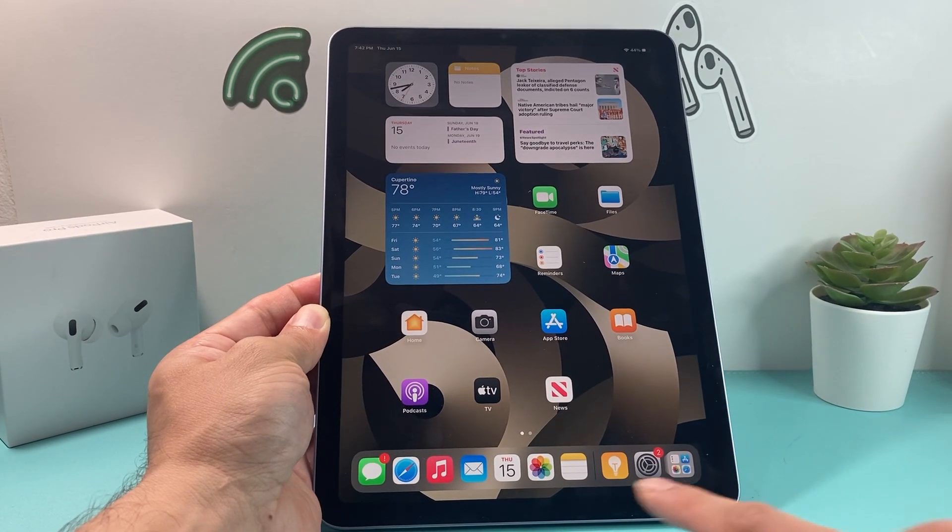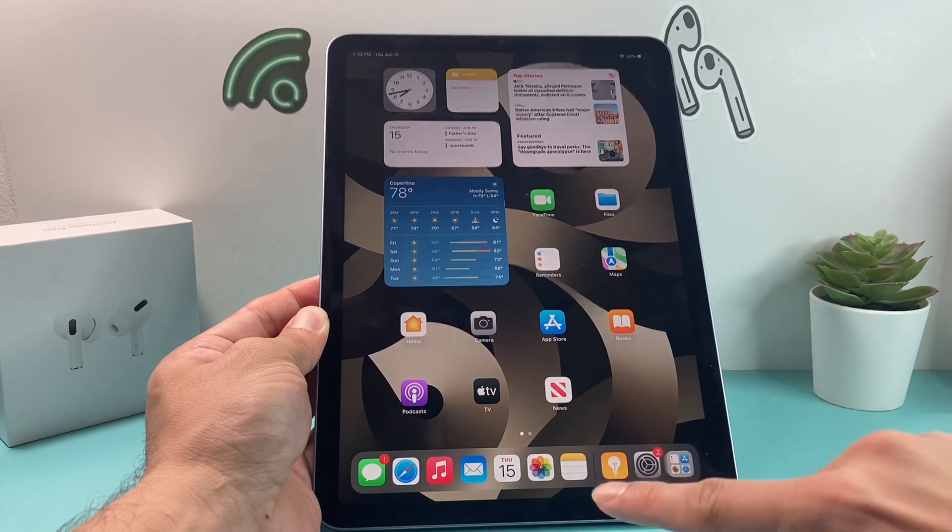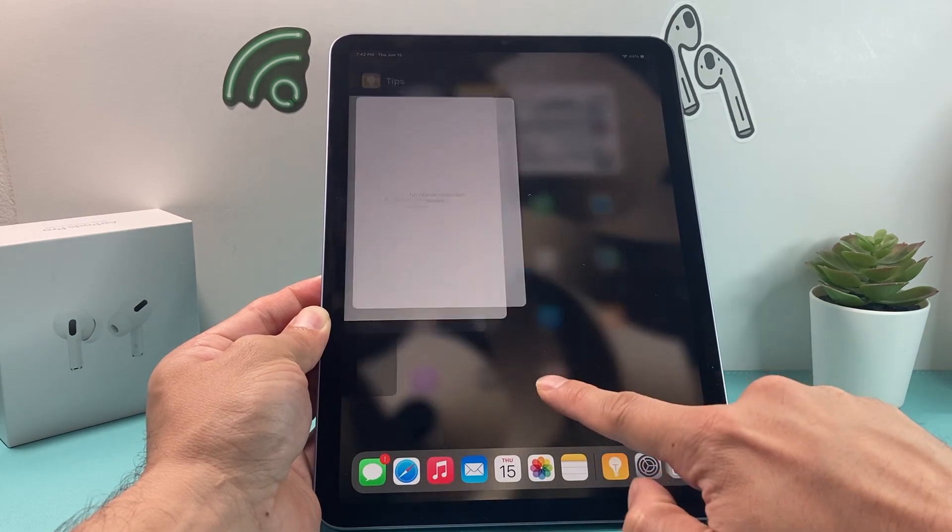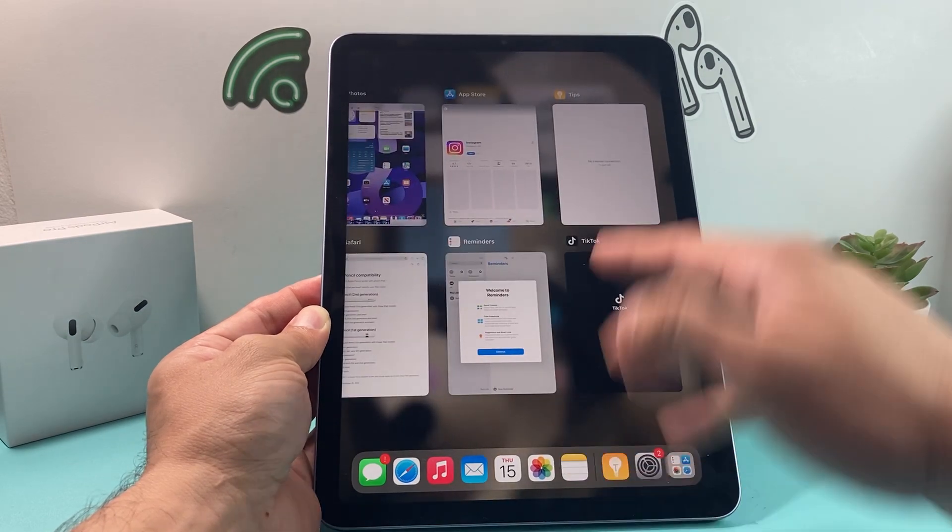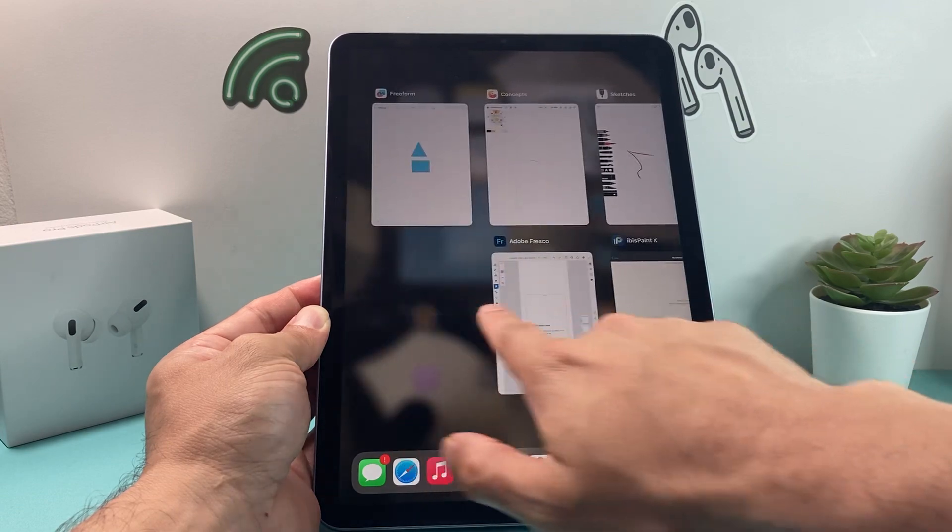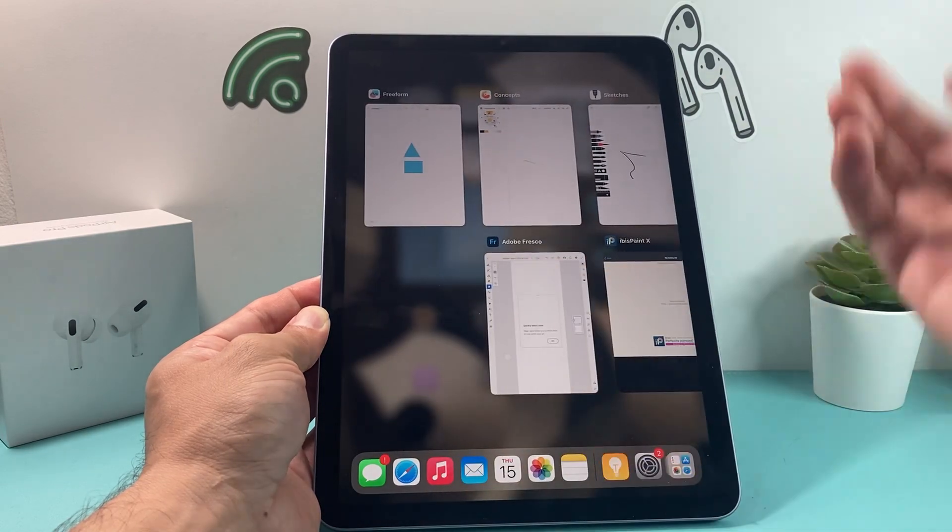To close out an app, all you do is take your finger, swipe from the bottom, and you'll get all the open apps. As you can see here, these are all my open apps.